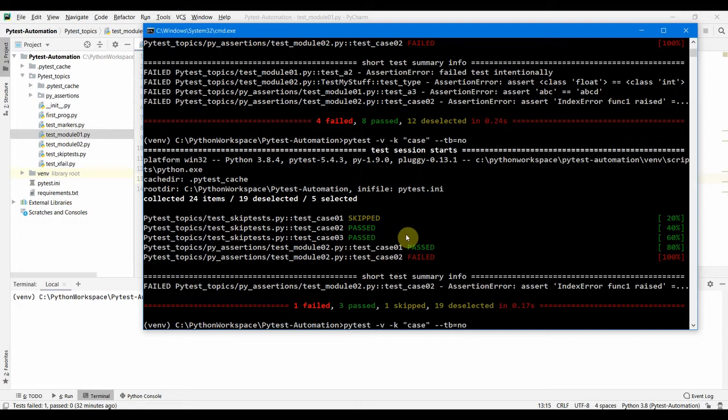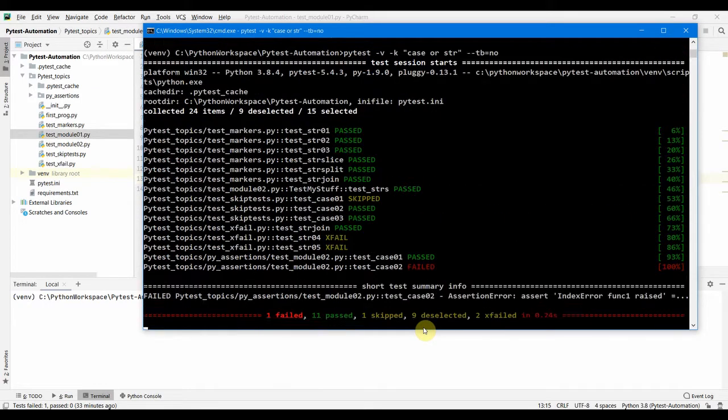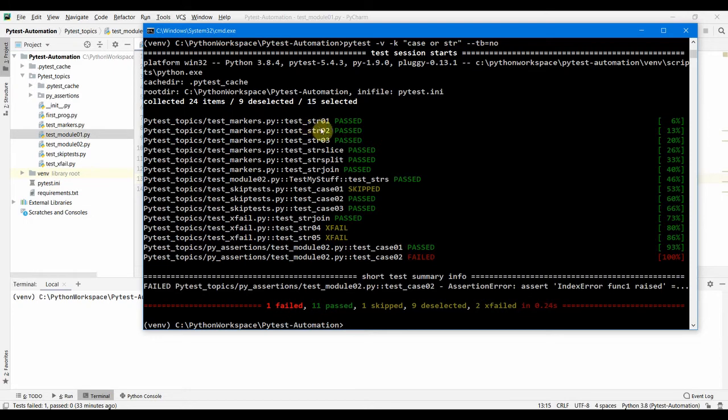The next thing which we want to see is we can also use case OR - that means it's going to select whatever is case and for example we have tests whose names are str. Now we are seeing all the tests whose names include str as well as case only.